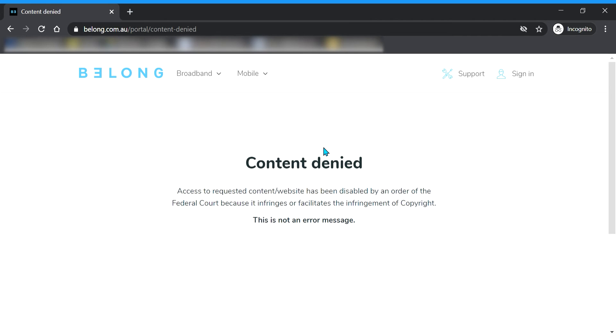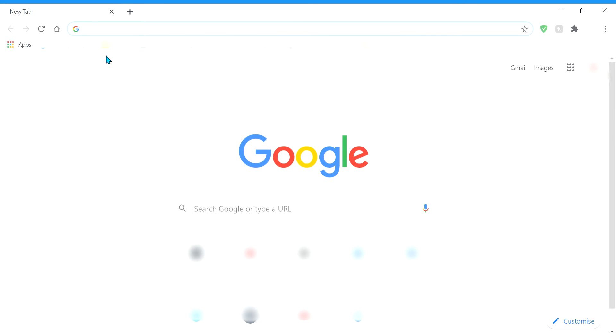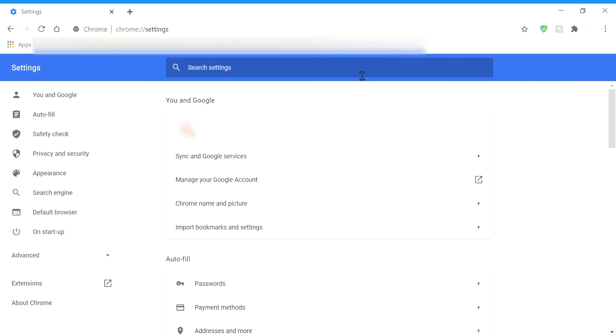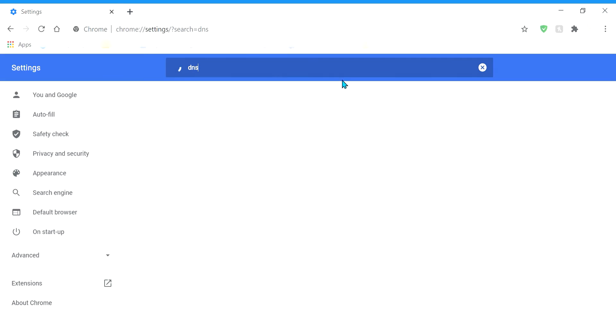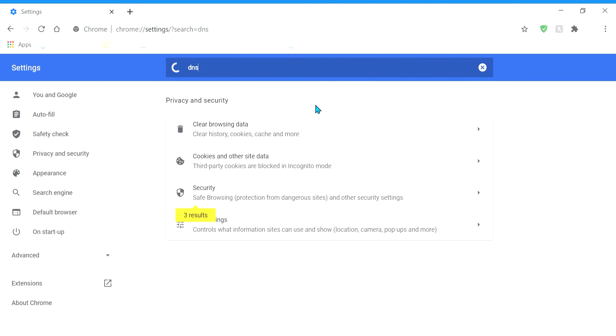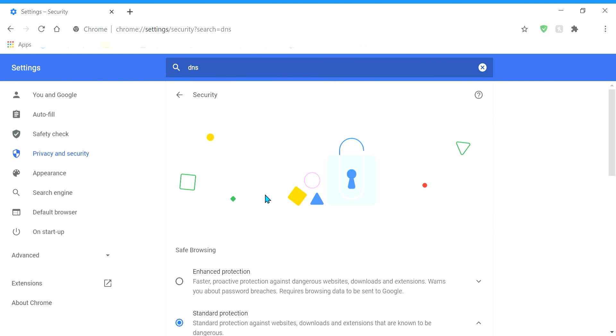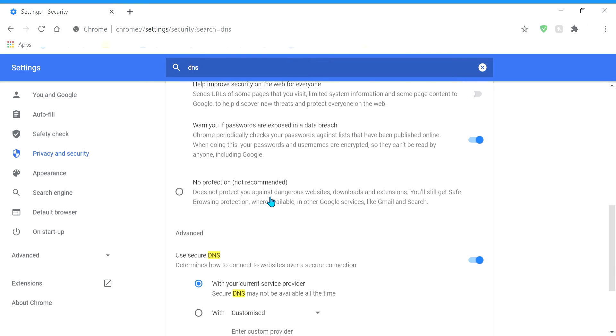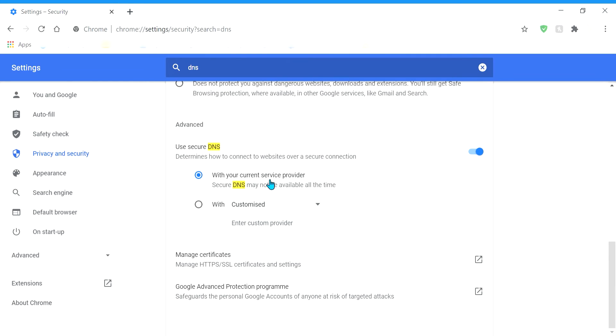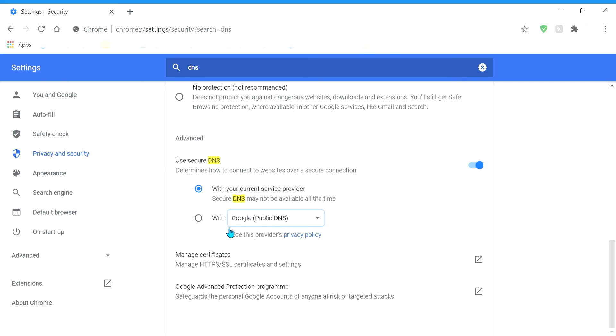And so to easily prevent this, just go to settings and now search for DNS in the search bar above, and click on security and scroll down. At the advanced settings, change the secure DNS to Google and check it.